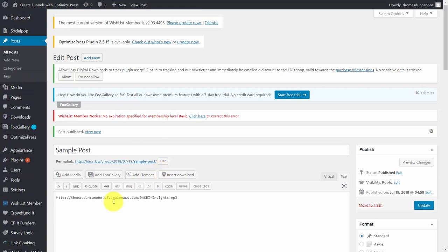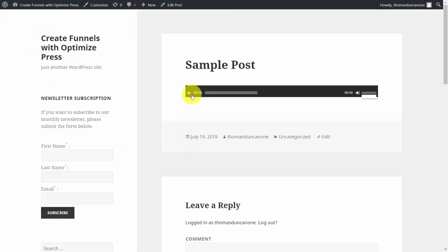And so that we can view what the post will actually look like, we'll click View Post. And you'll see now that that MP3 file automatically becomes a player inside of WordPress.